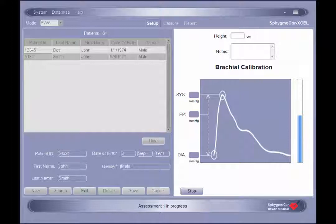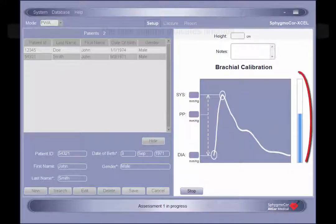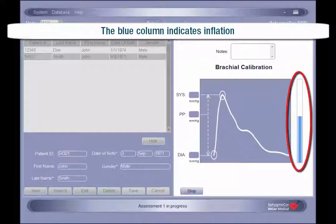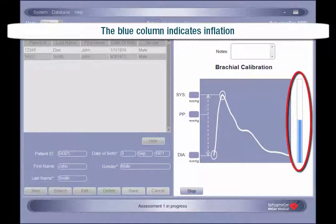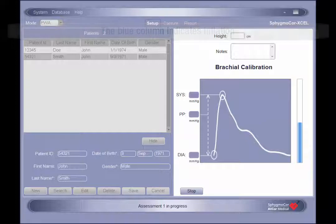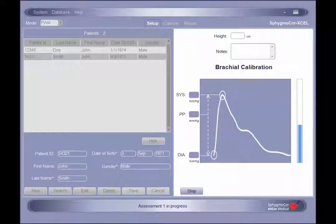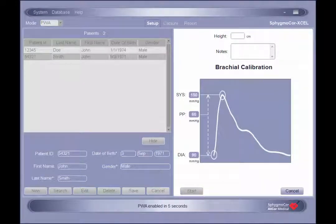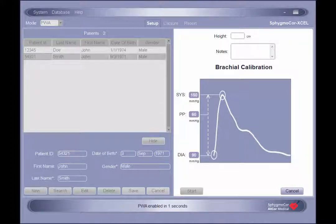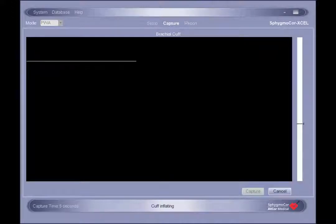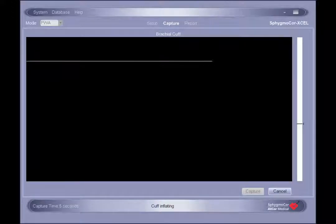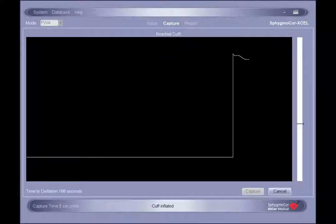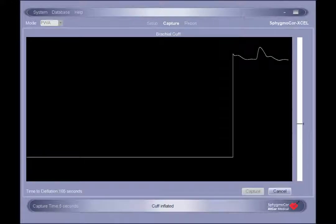During cuff inflation and deflation, a blue column will appear to the right of the waveform graphic to provide a visual indication of the change in cuff pressure. Once the brachial pressure measurement is complete, there will be a 5 second delay before the cuff automatically begins inflating for pulse wave analysis capture. Initially, during cuff inflation, there will be no immediate response on the screen. Once the cuff completes inflation, it will remain at the determined pressure and record the waveforms generated from the brachial artery.